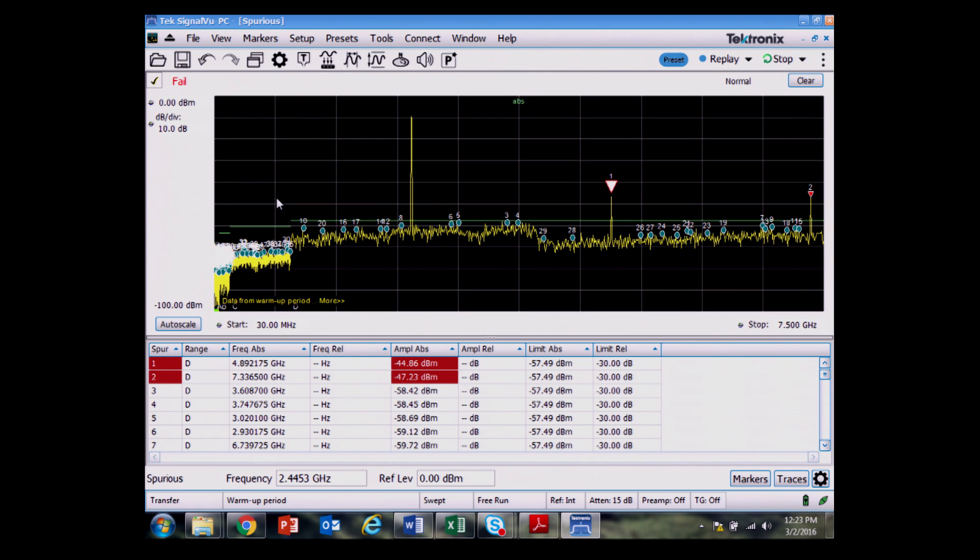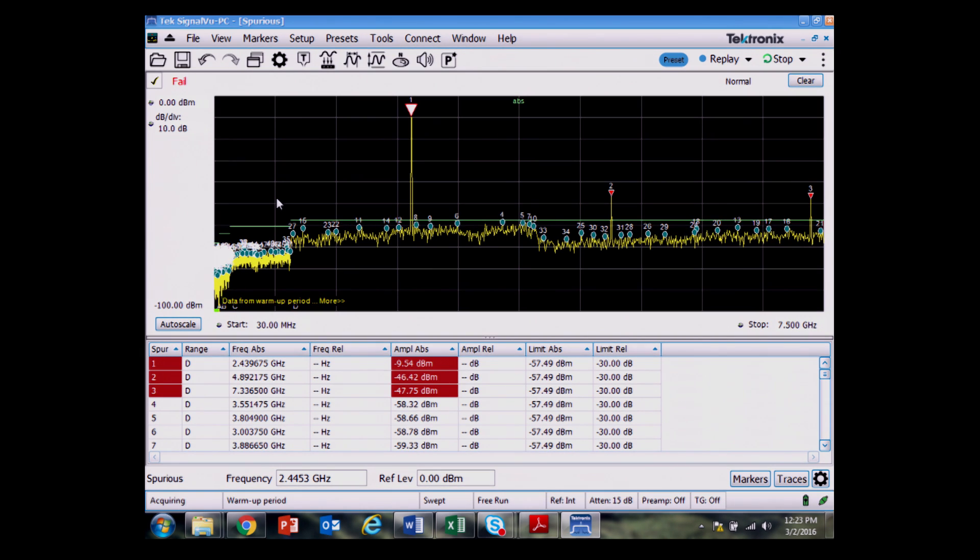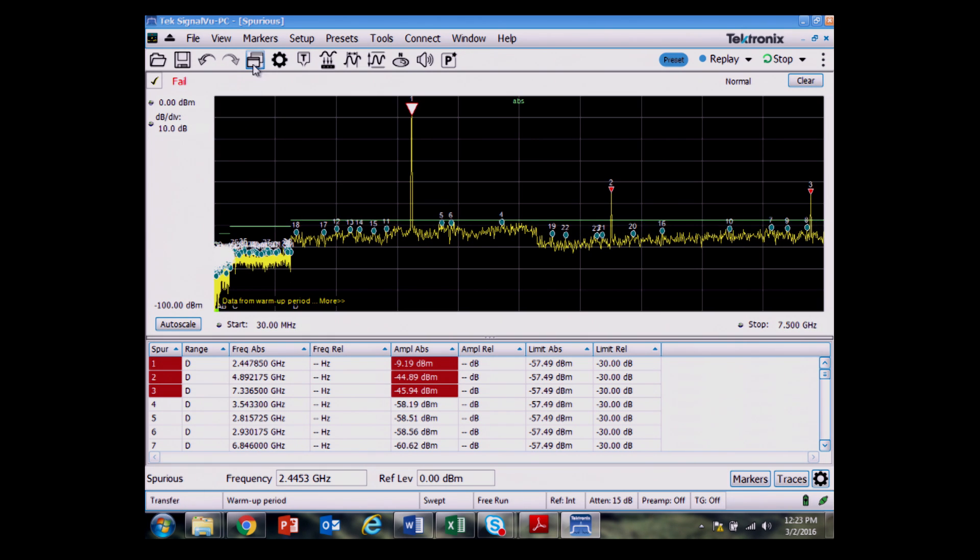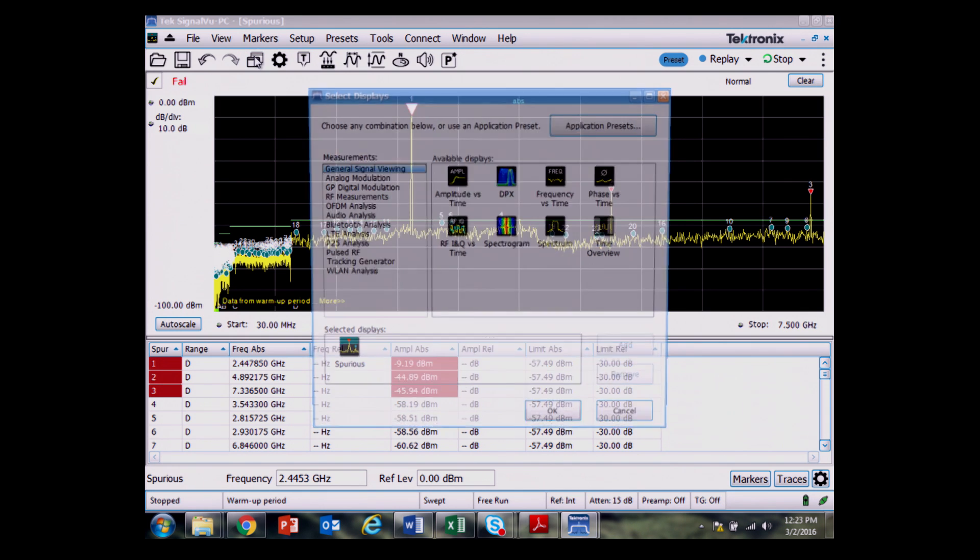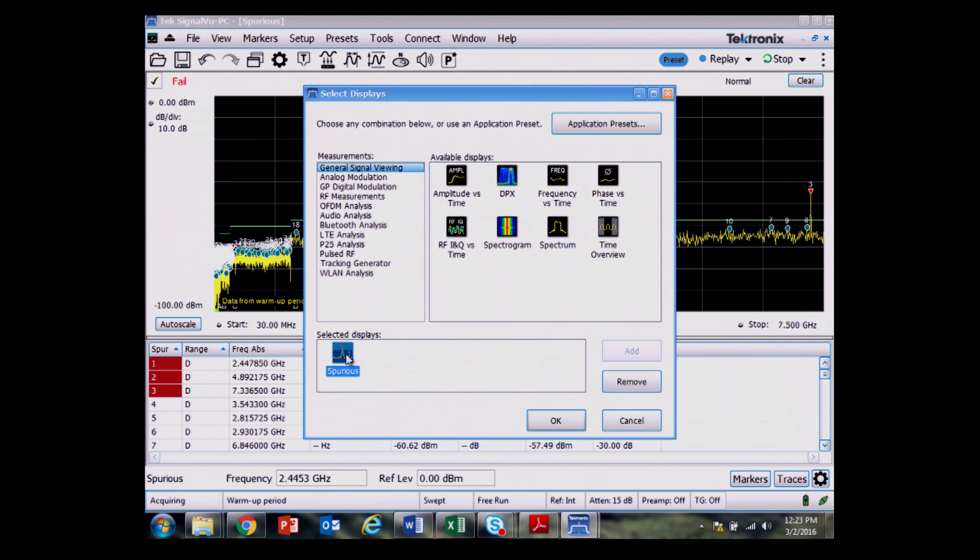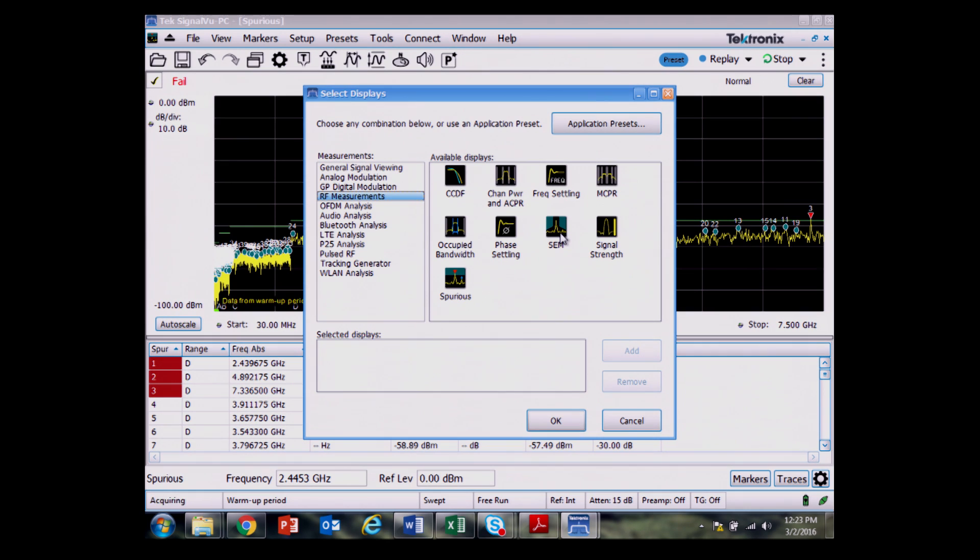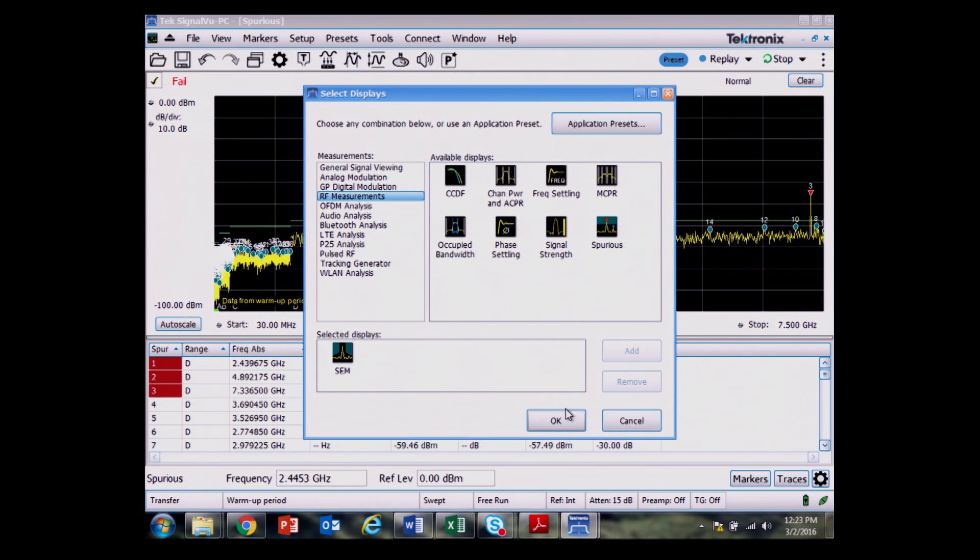Another part of radiated emissions tests are to look close in around the Zigbee signal in this case. So the way that that's done is I'll pull up a spectrum emissions mask. So I go back to the RF measurements. By the way, both these features are standard free of charge options or capabilities that come with our USB spectrum analyzers with SignalView PC.